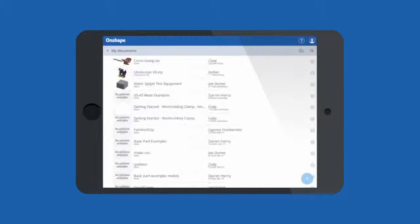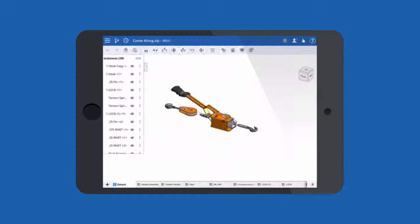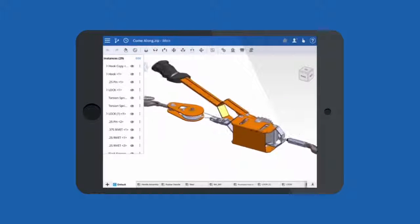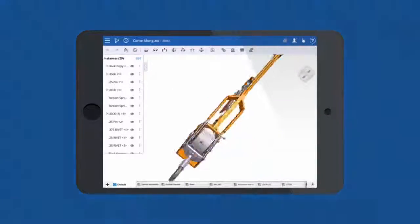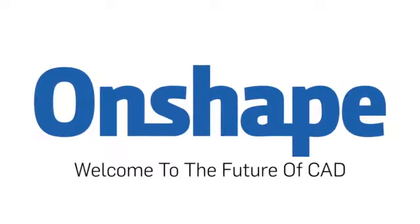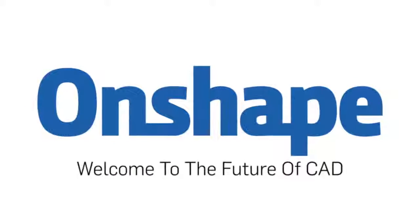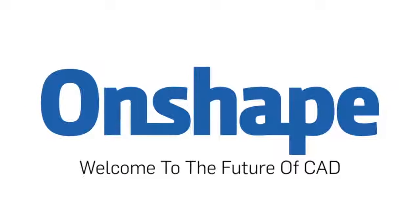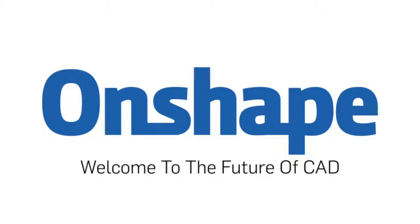And with the Onshape mobile app, your CAD data is even accessible from your phone or tablet.